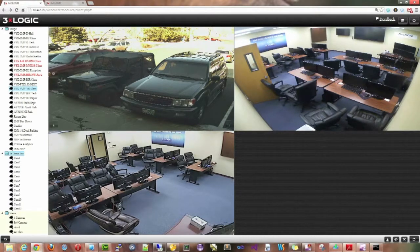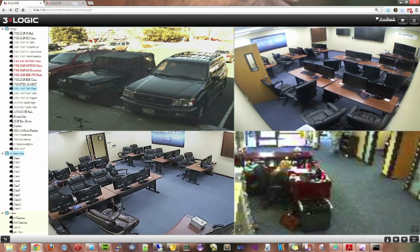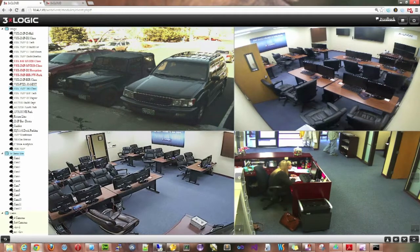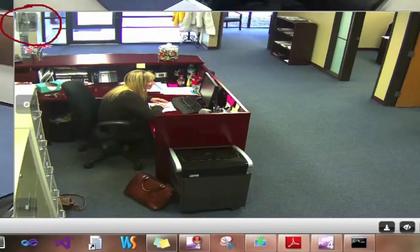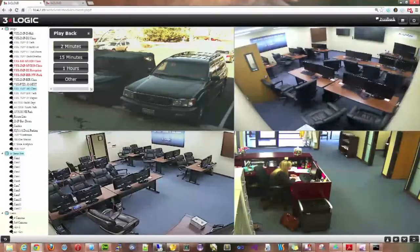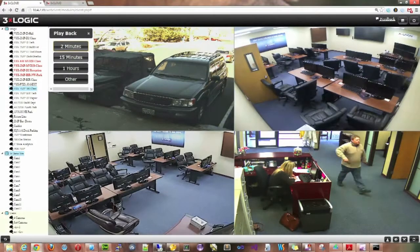For instance, let's say I wanted to bring on our reception camera and do a playback off of it. The icon in the upper left hand corner is the playback icon, and if you click it, you get a few quick presets that you can jump into.